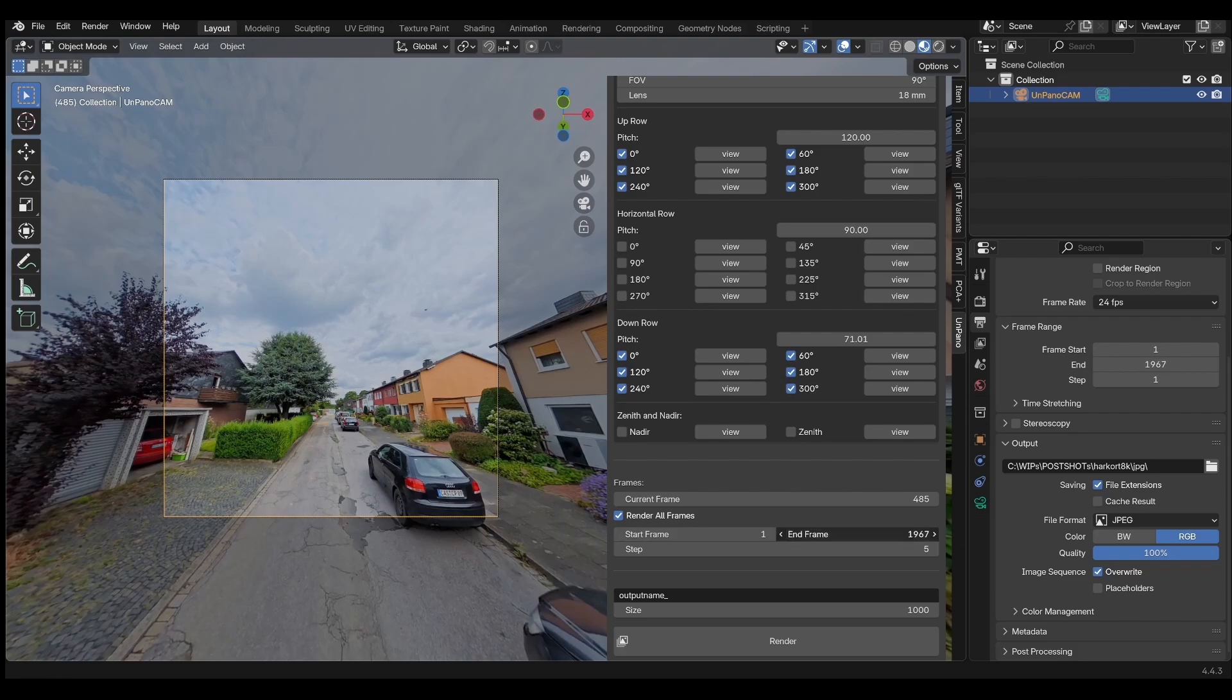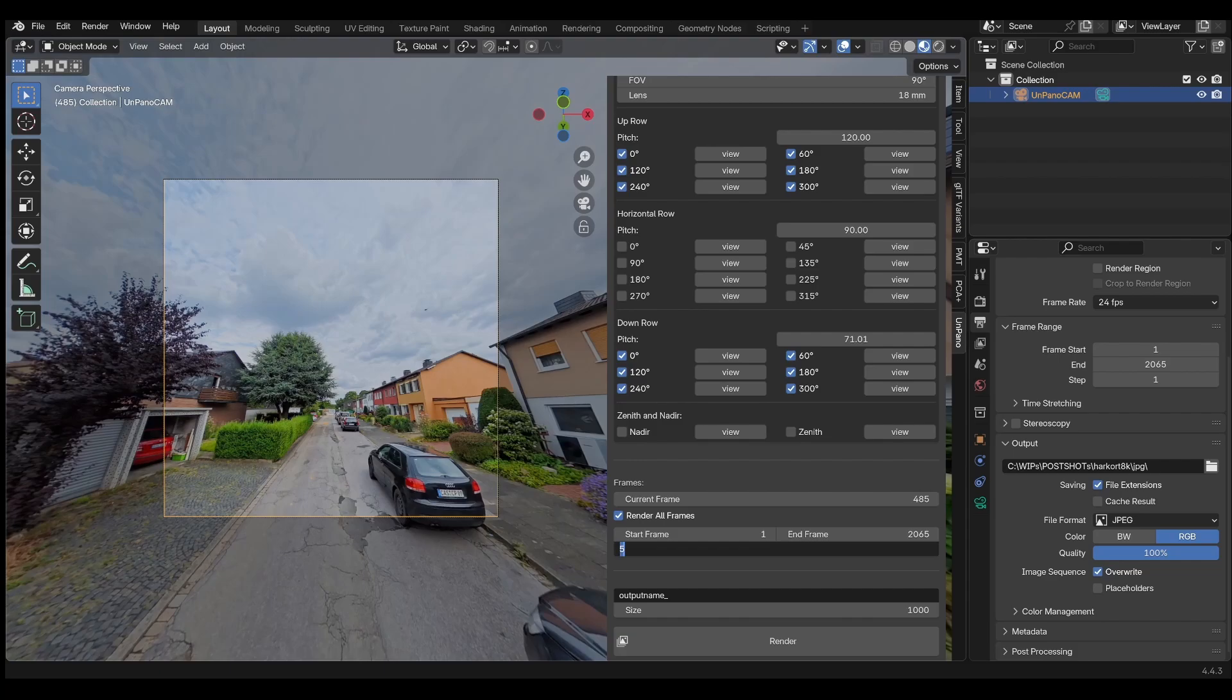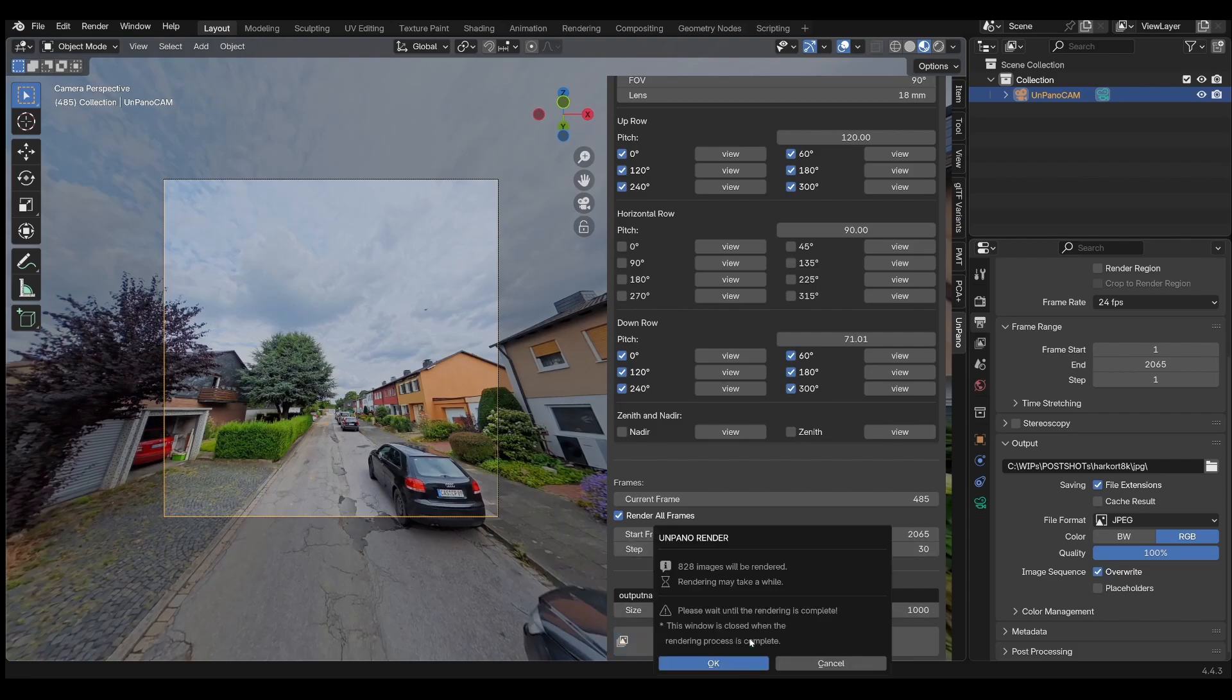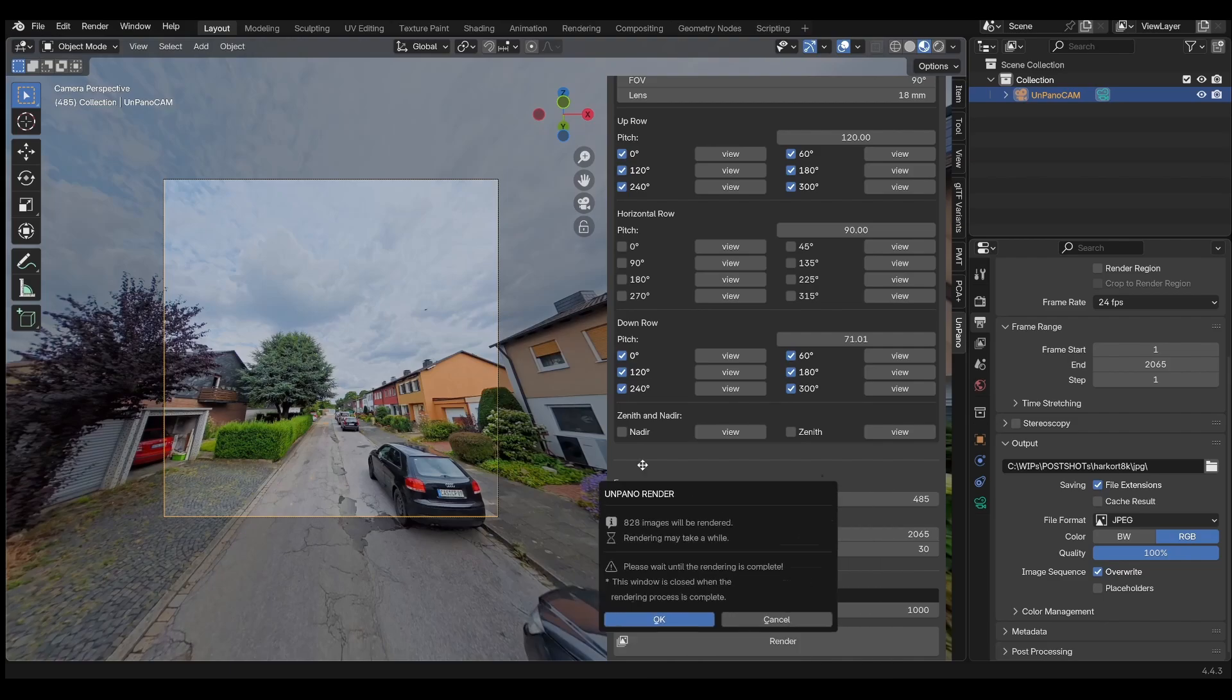If you want to render the entire video or a range of frames, select the Render All Images checkbox. With Step, you can determine how many frames should be skipped.